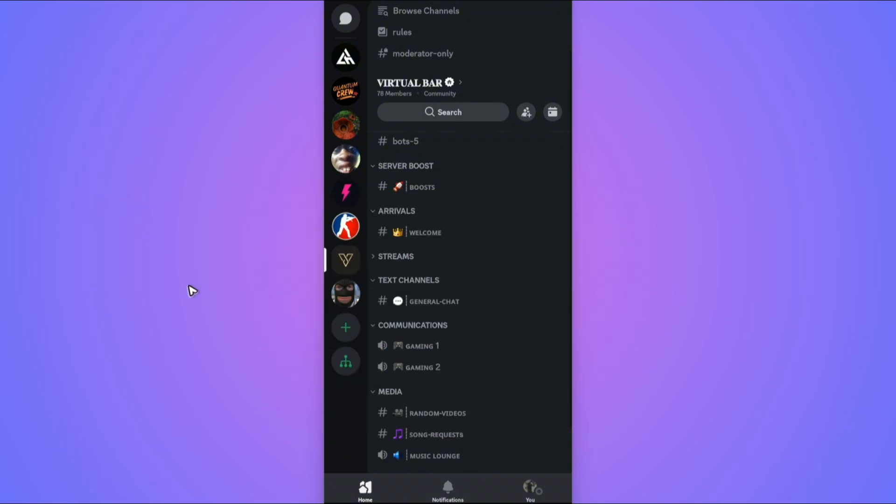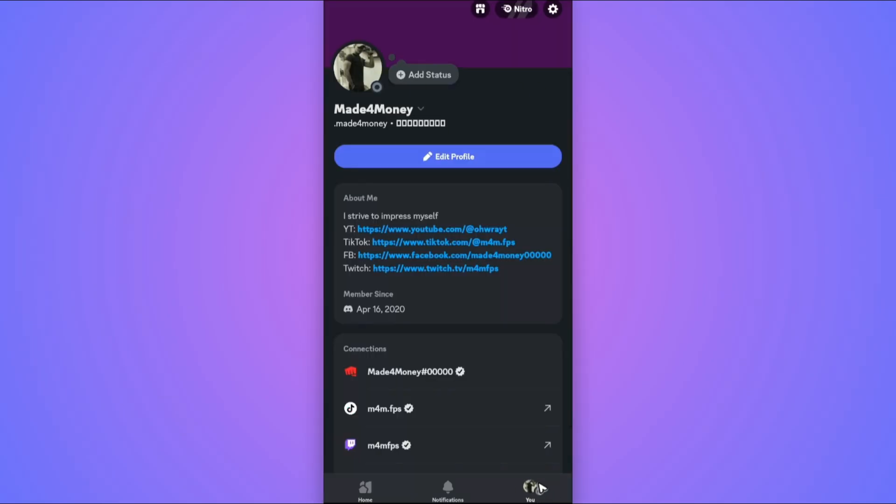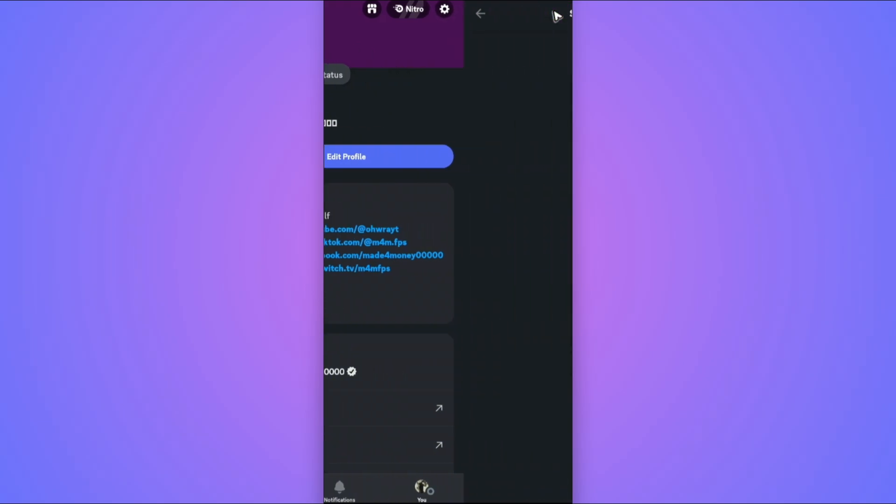First, open up the Discord app. Once done, tap on the user section at the bottom right. Now go ahead and tap on the gear icon at the top right.